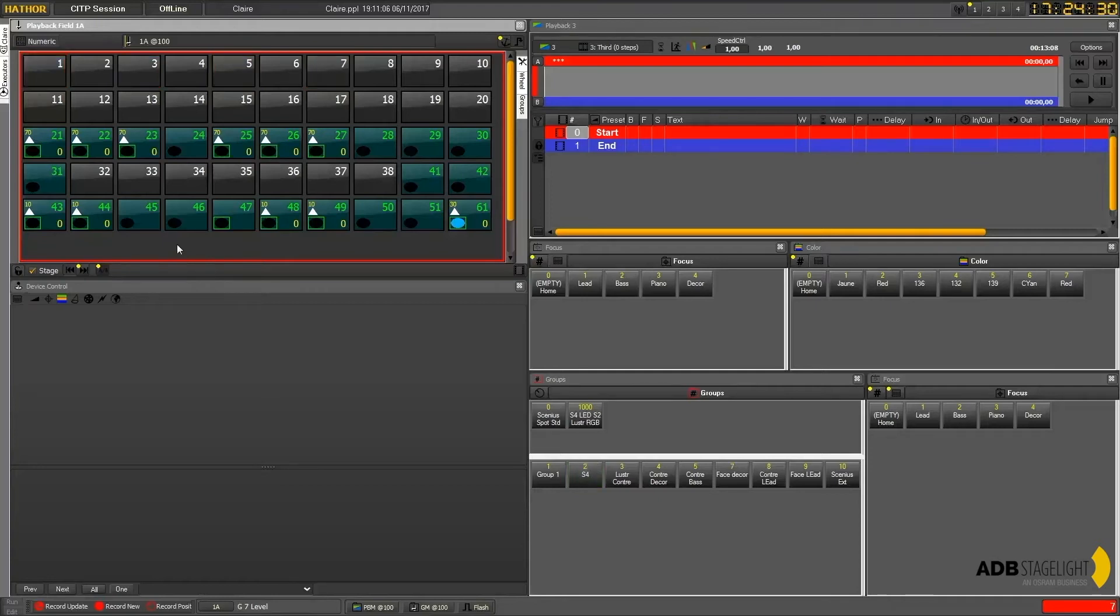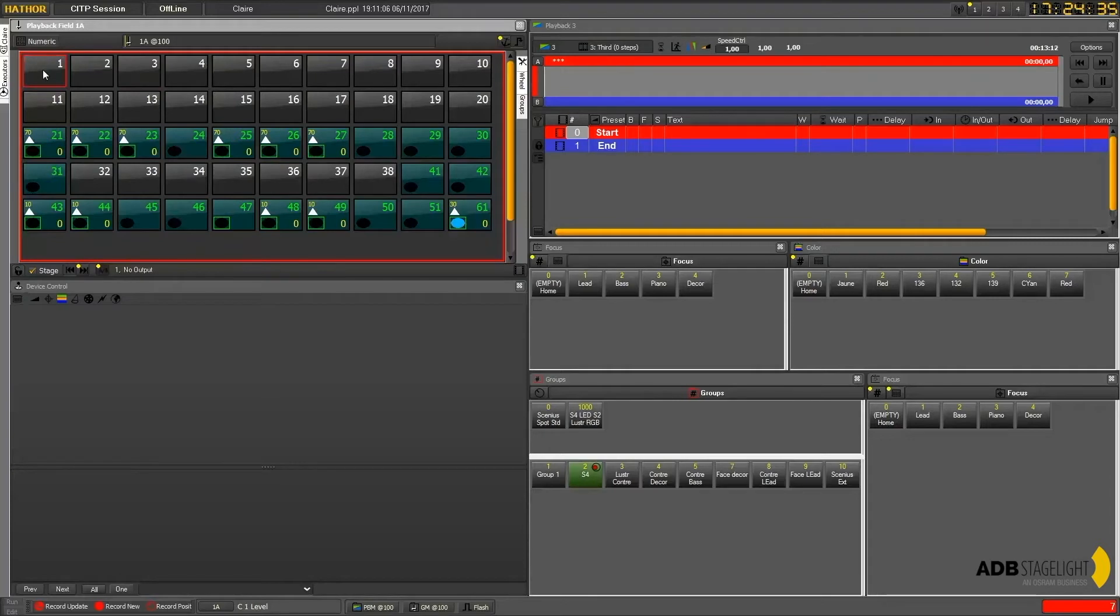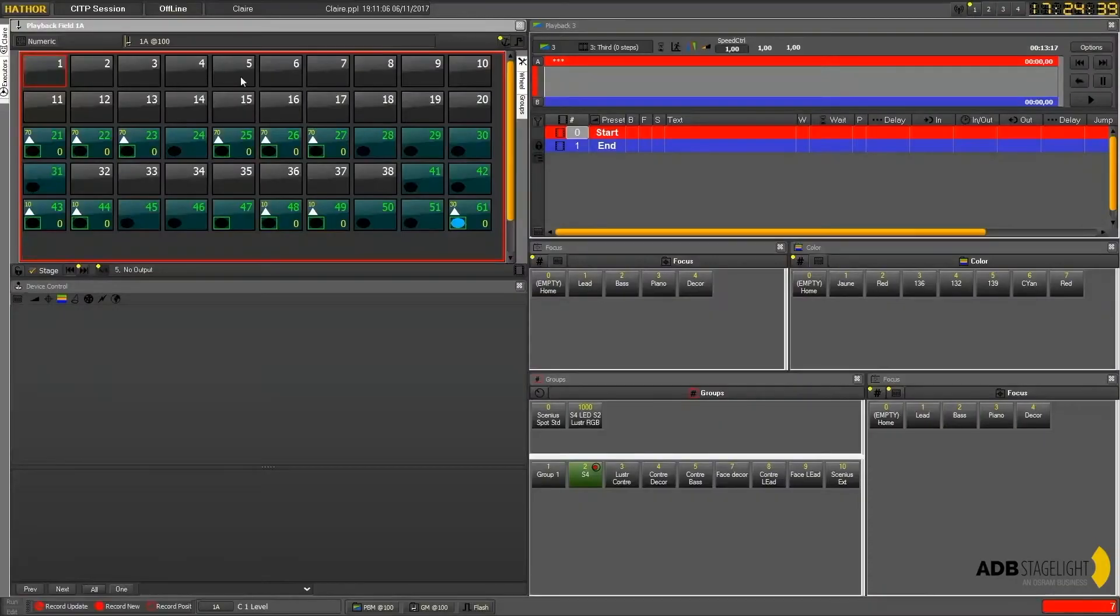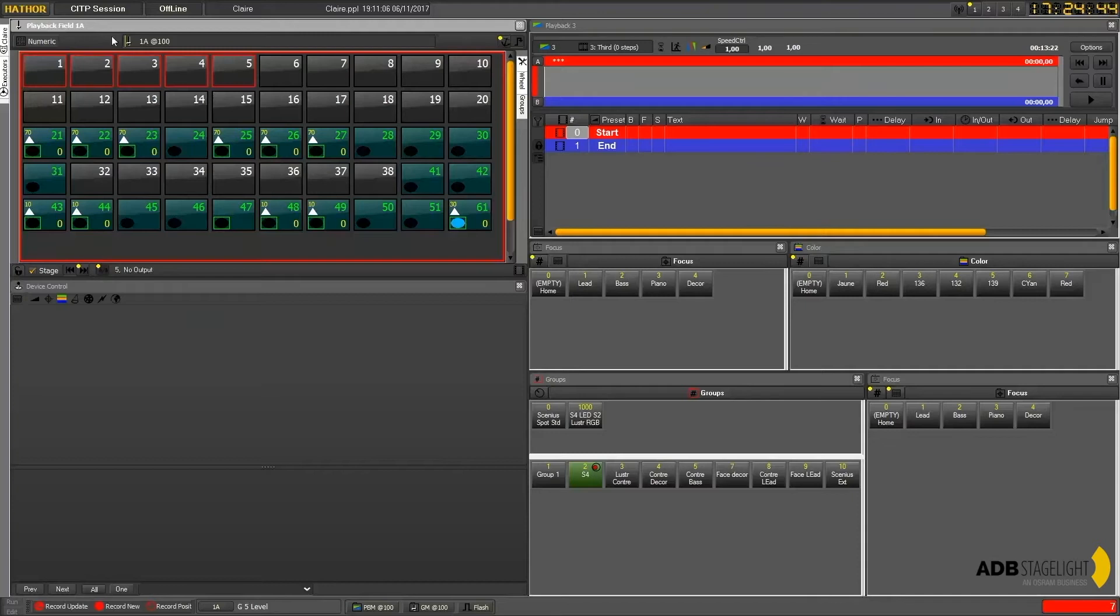If you need a block of channels, deselect first and then one, then you press shift on your alpha keyboard. You hold shift down and you press the last one of your selection, five here, and it will fill all the channels between.